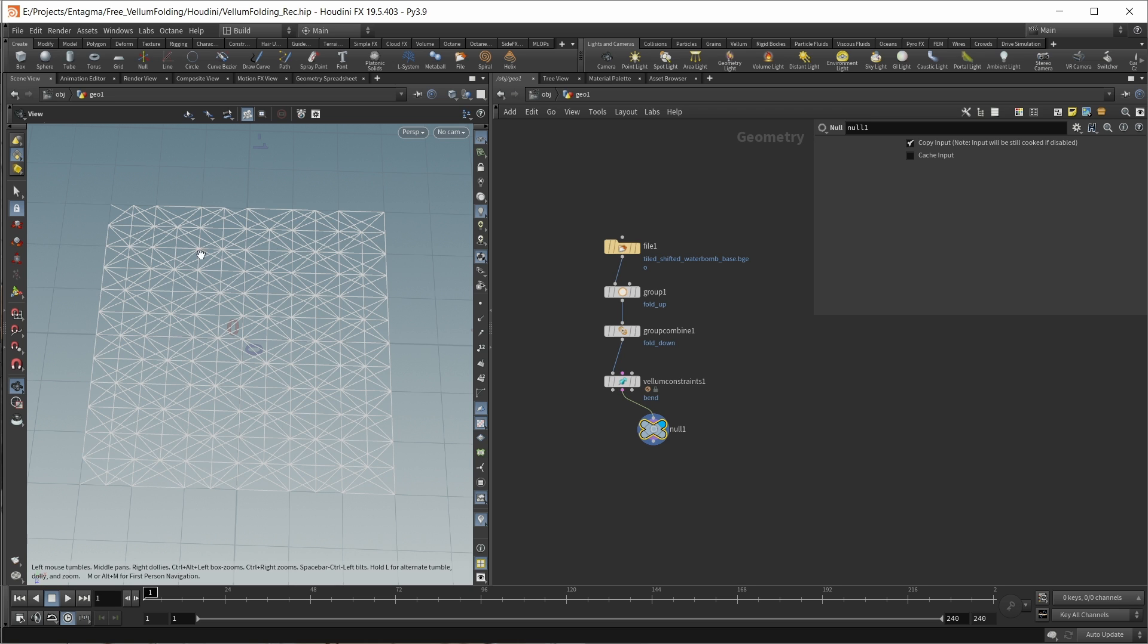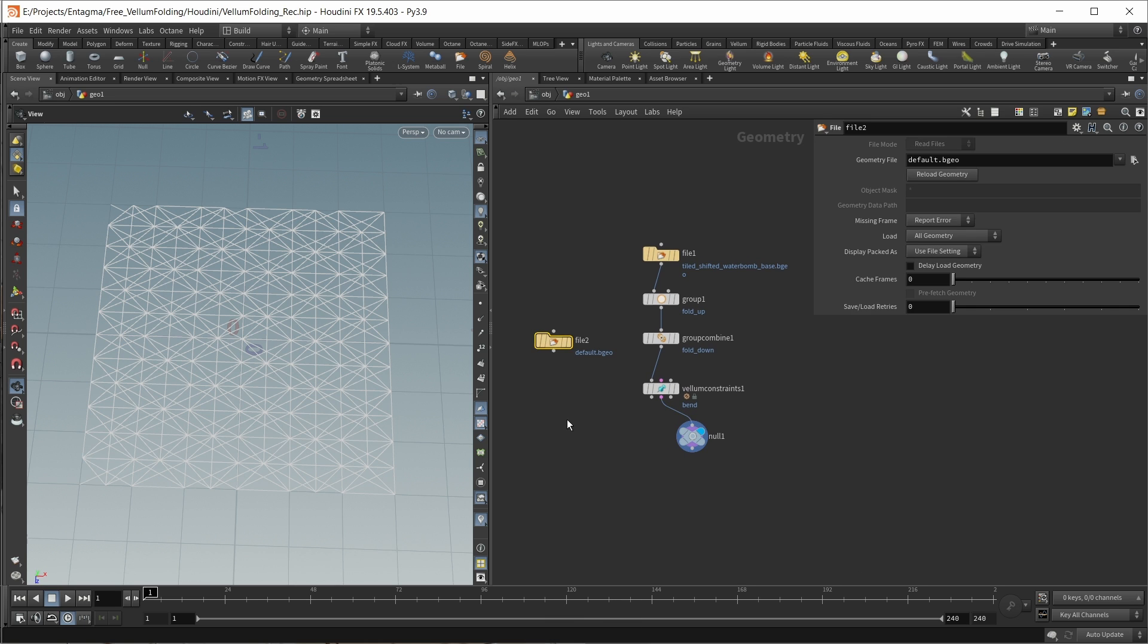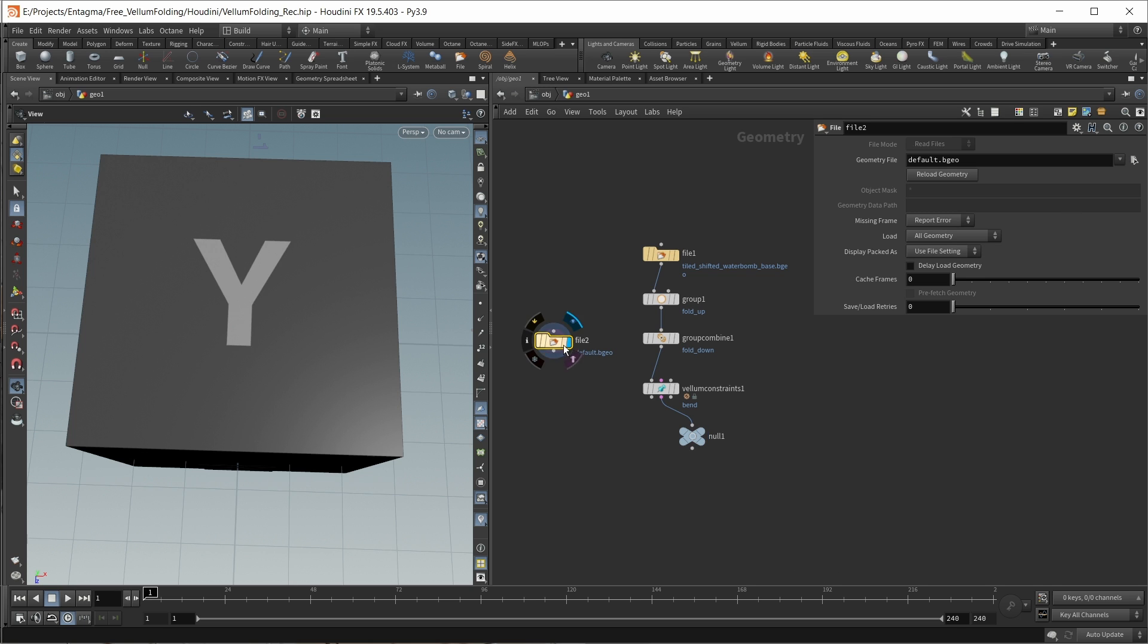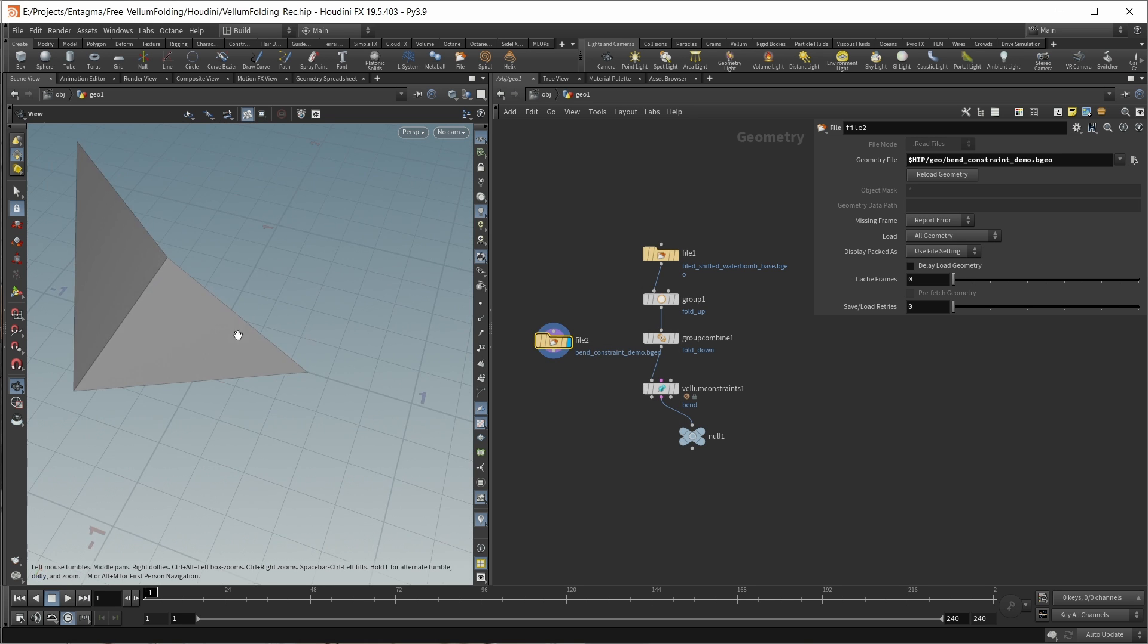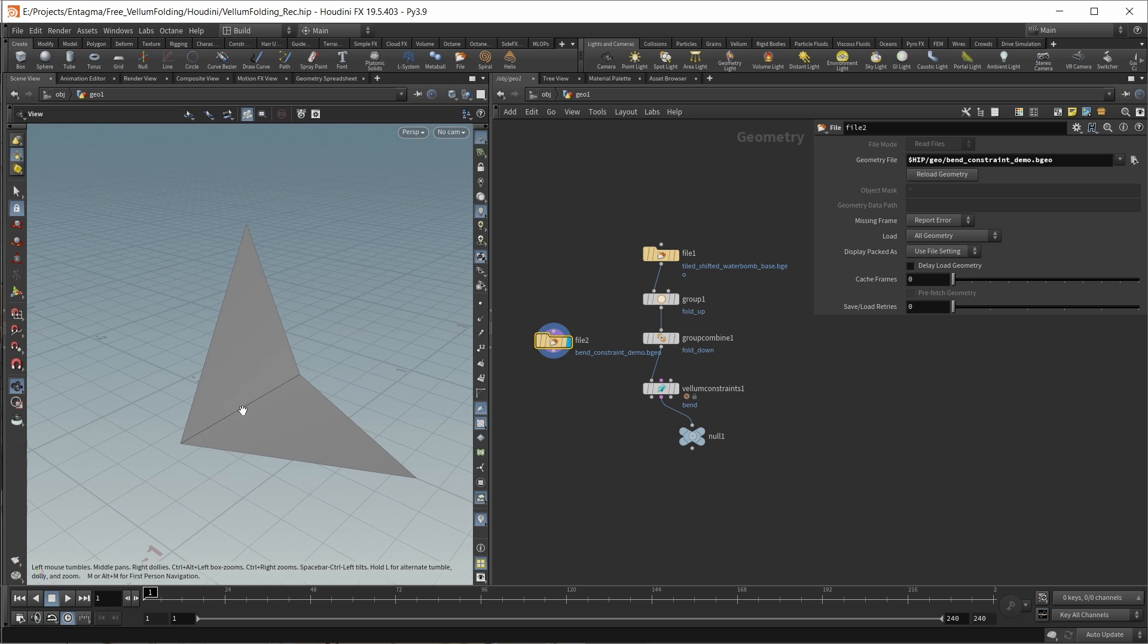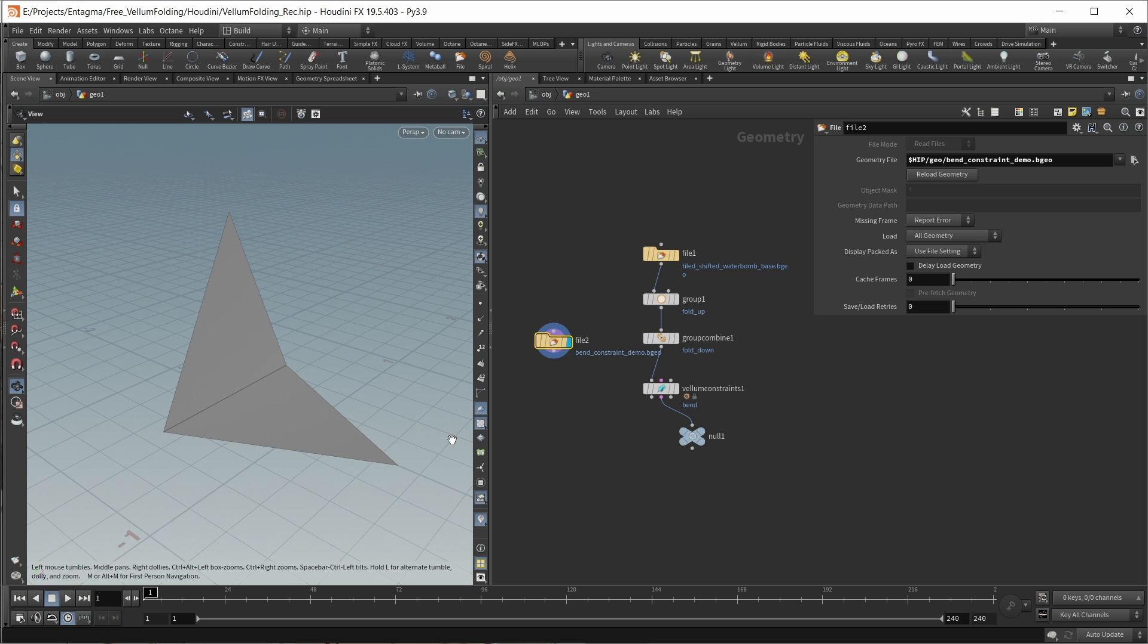Well, first of all, this is a very complex mesh, so we should make this a bit simpler. I will load in another file for this. Again, if you want to know how this was constructed, you can take a look at the scene files. This is my bend constraint demo.bgeo file. What this simply is, is two triangles - the simplest mesh possible to create a bend constraint on. Let's wire this in.